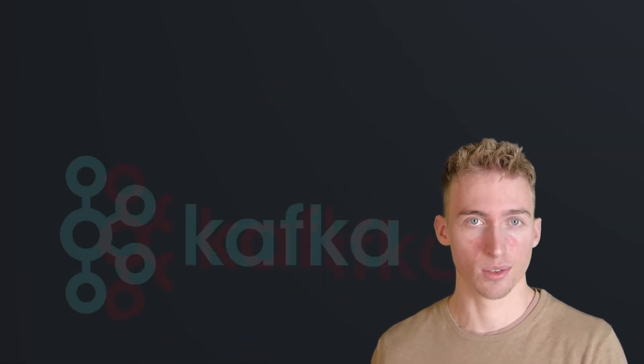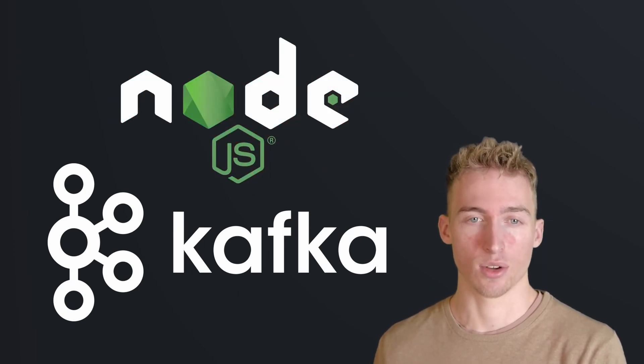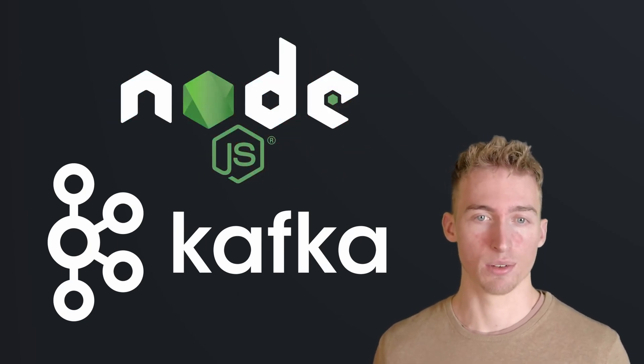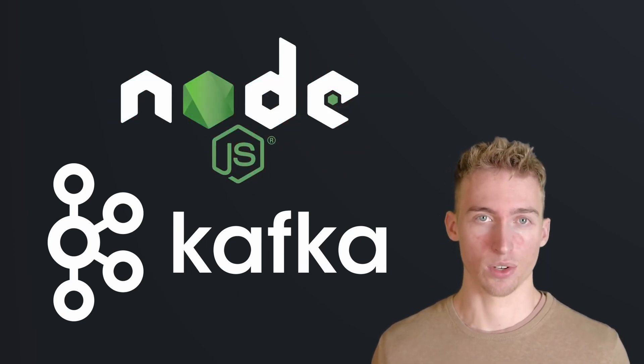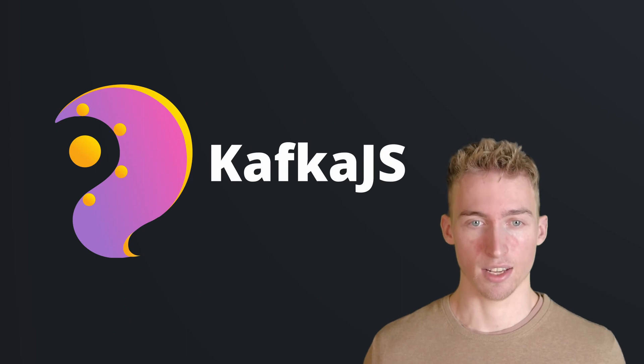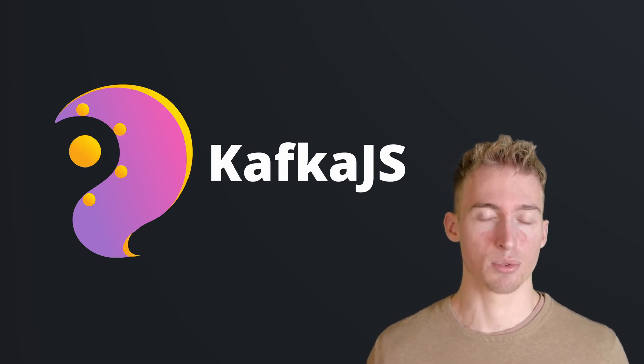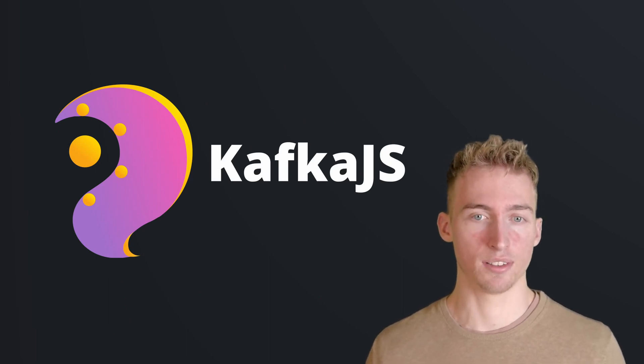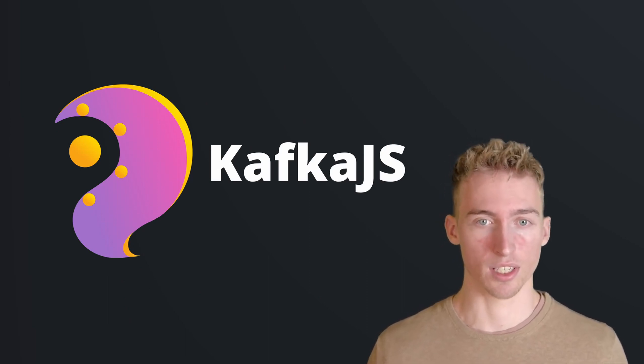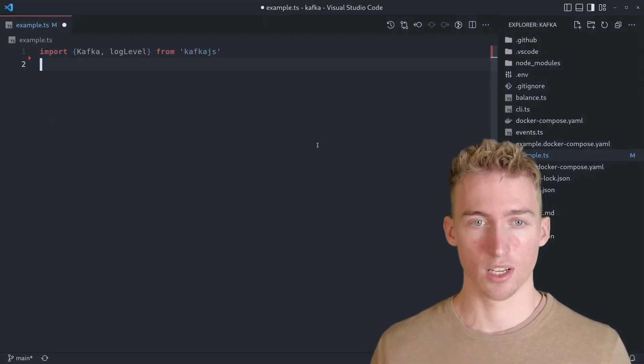So now we are going to dive into the actual topic of this video, using Kafka with Node.js. And to actually interact with Kafka through Node.js, you can use the Kafka.js library. With the help of this library, it's very easy to produce and consume events. So let's build a small example.